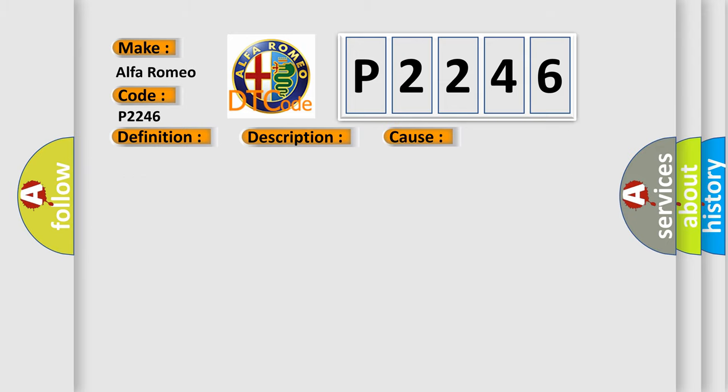This diagnostic error occurs most often in these cases: O2 sensor 1/1 return circuit shorted to voltage, O2 sensor, or powertrain control module PCM.